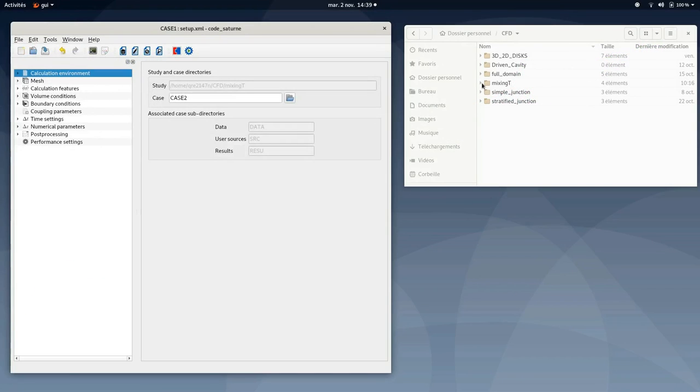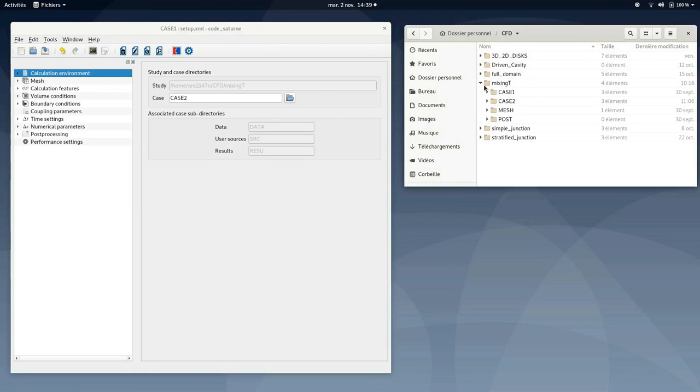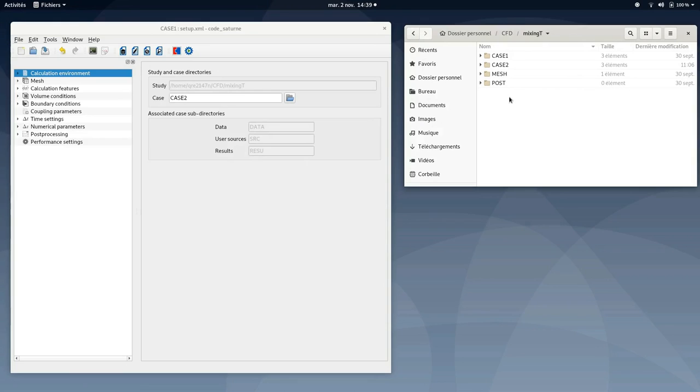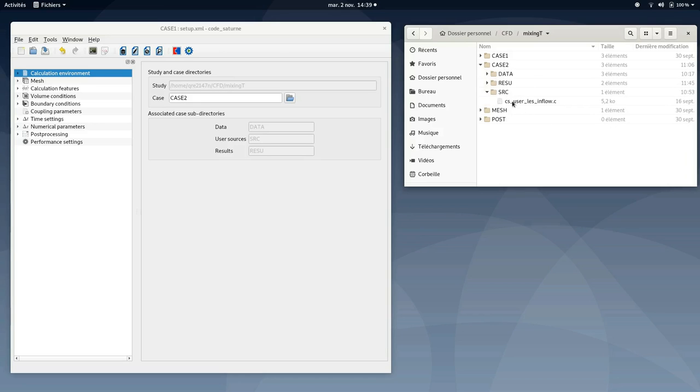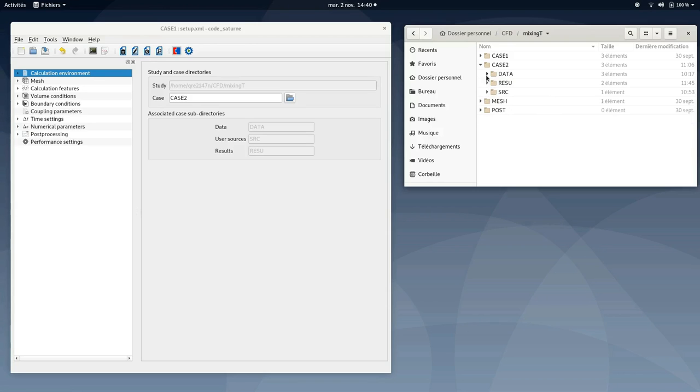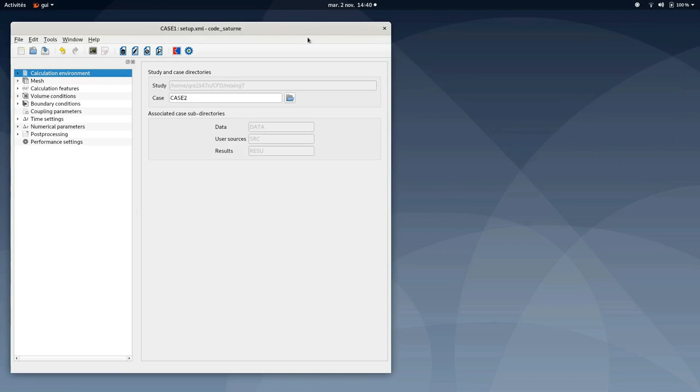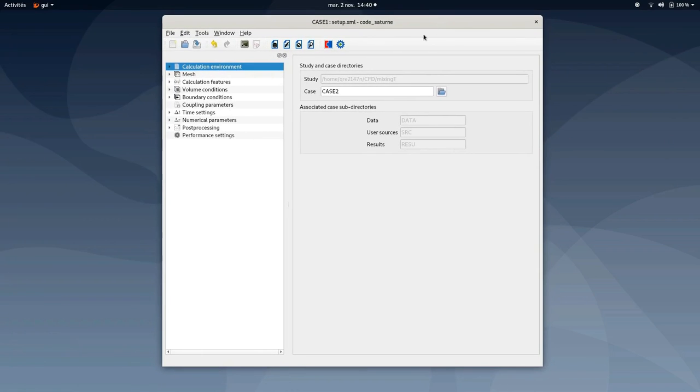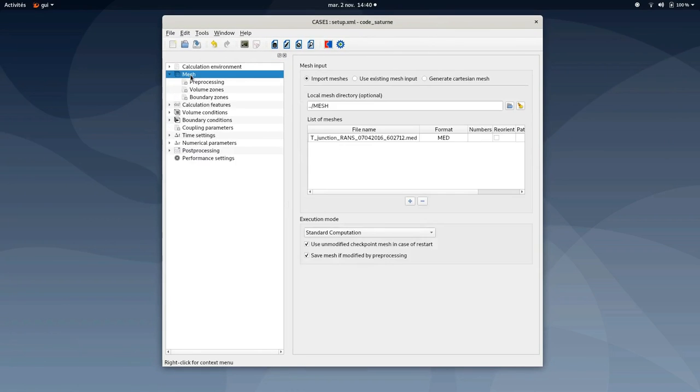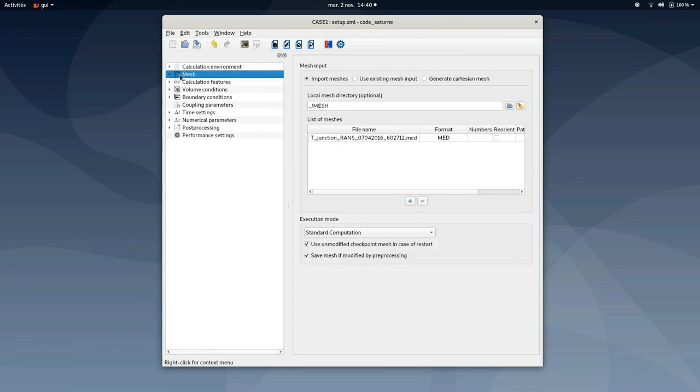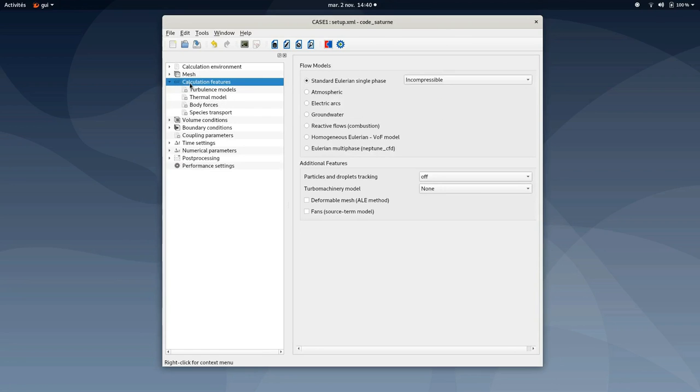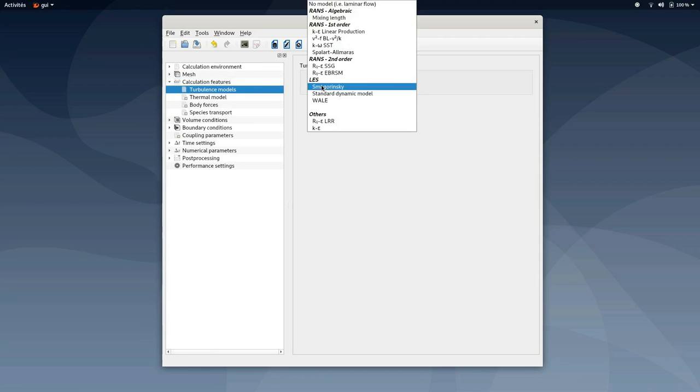So before moving forward, as usual, make sure all files are well pasted into the folder you created. In this case, the same mesh file is used for case 2. And in case 2, make sure the other sources file c-user-les inflow is also well pasted. You will find this file into the data package available with this tutorial. So once this is done, we can proceed to the settings of case number 2. I will show you only the changes between case number 1 and case number 2. So you can move directly to calculation features, turbulence models and select Smagorinsky under LES model.